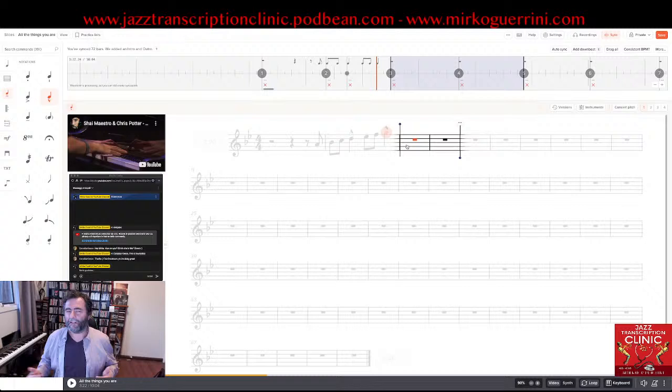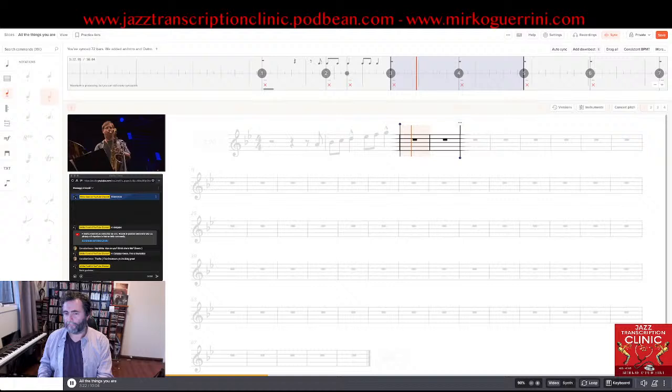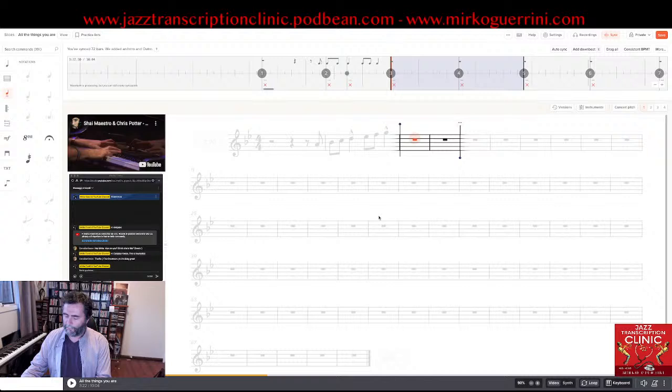I'm going down the Bb major scale: G, F, Eb, D, C. Yeah, this is the note. I believe he plays it for like three beats, so I have to create a dotted minim — press plus and add the dot — then type the letter C.